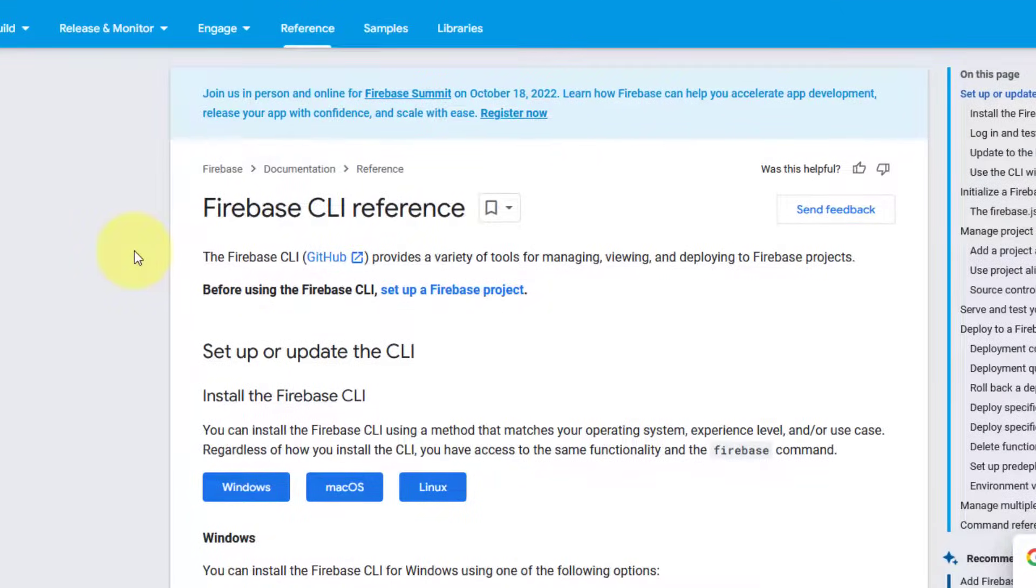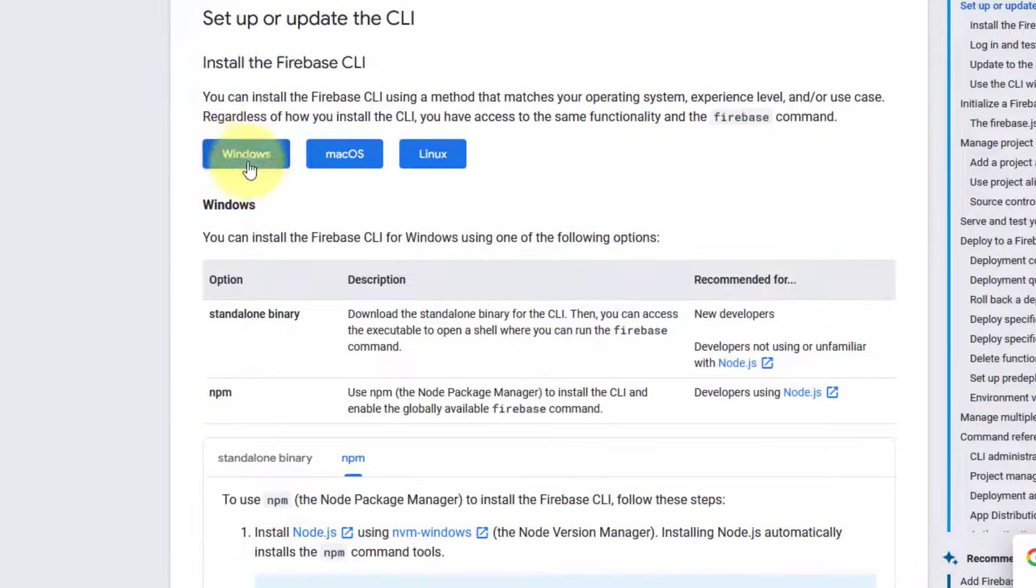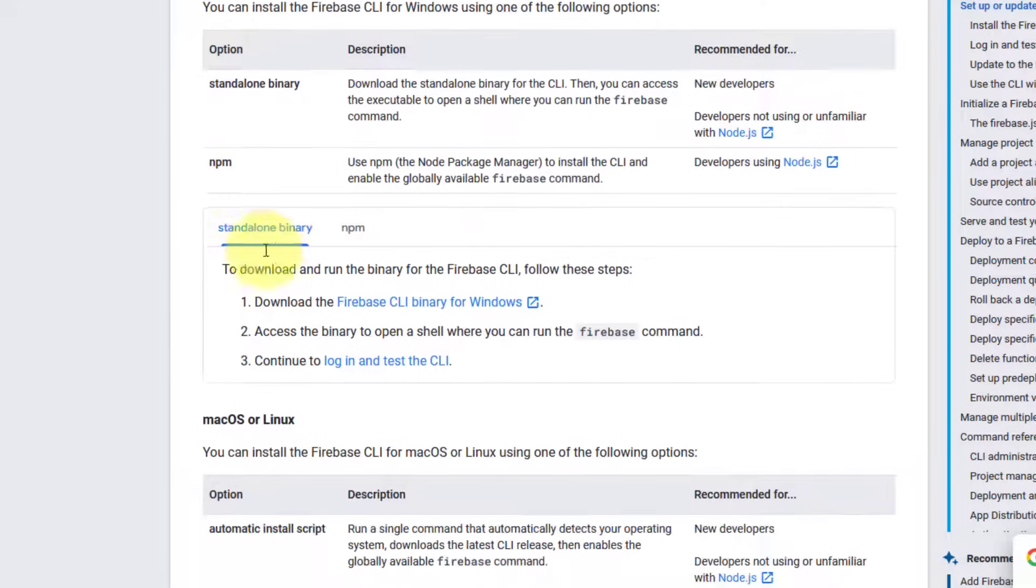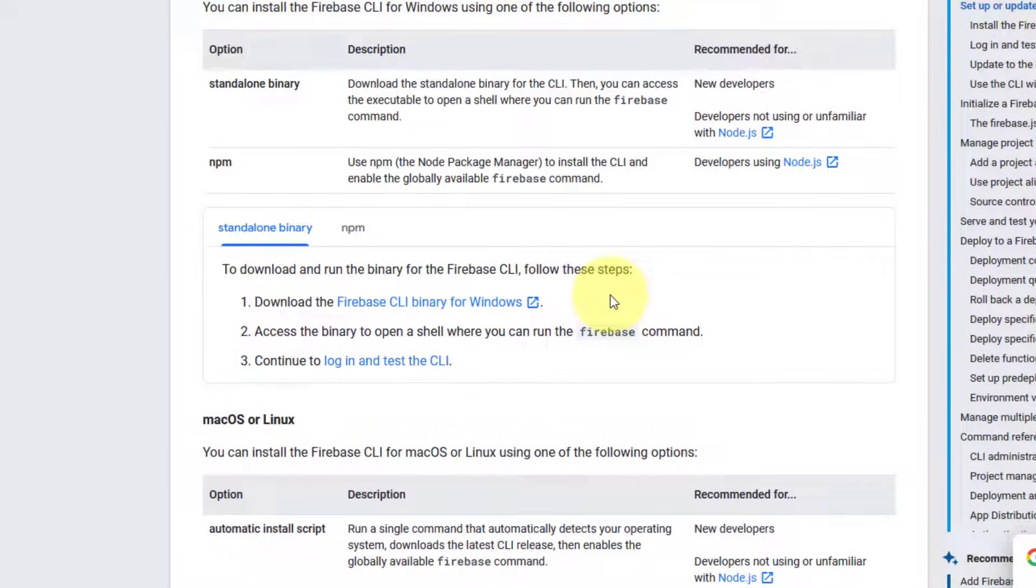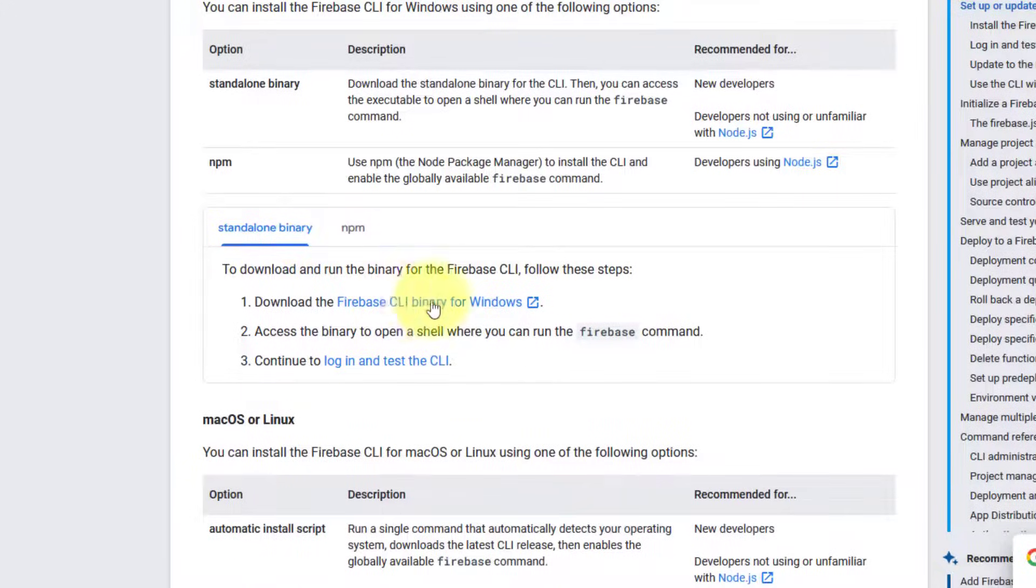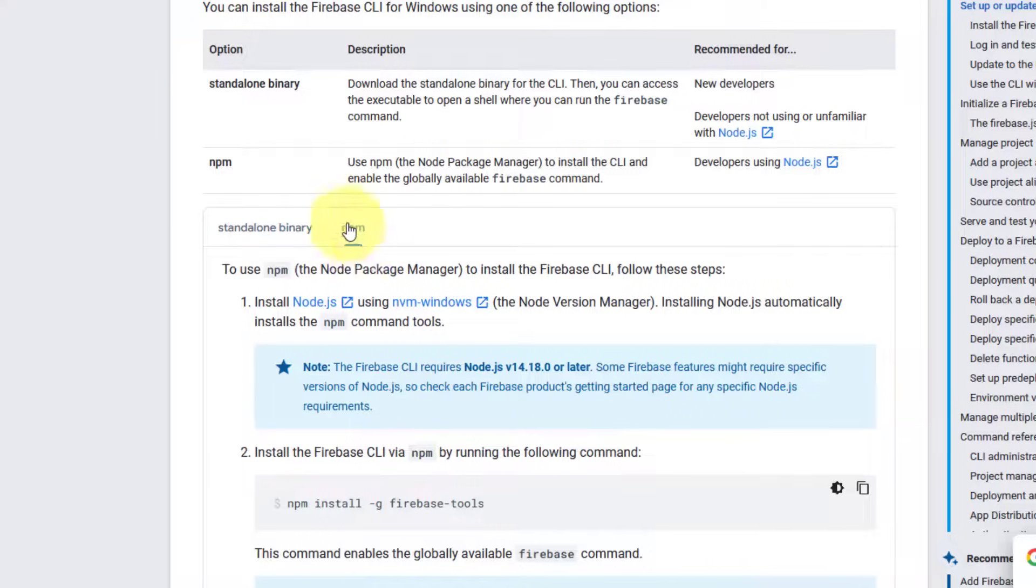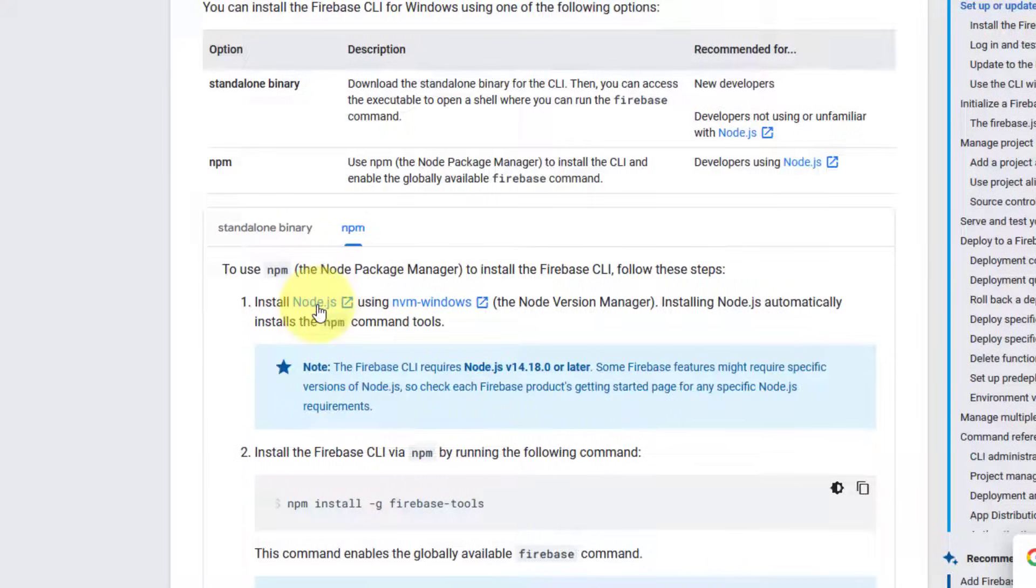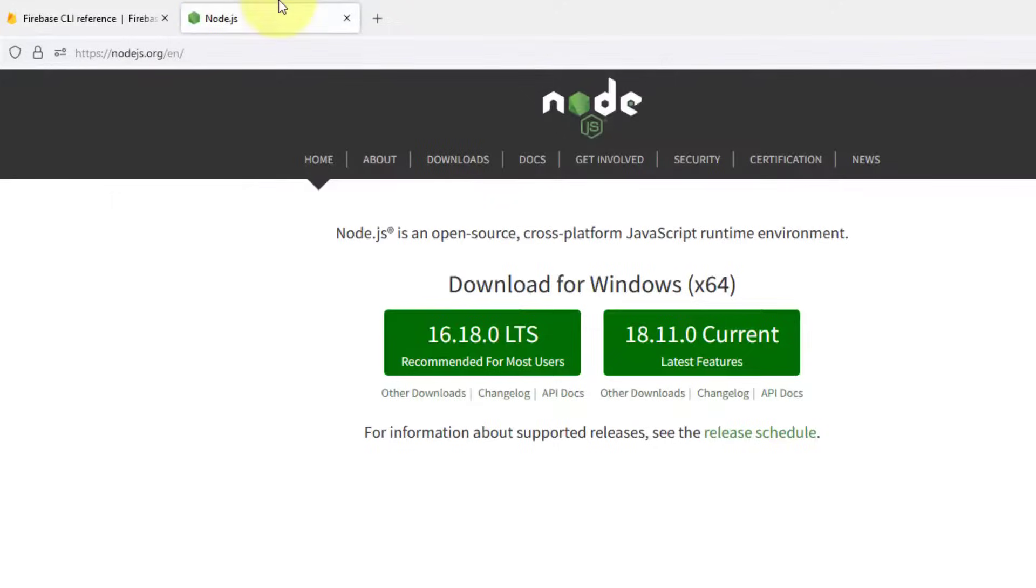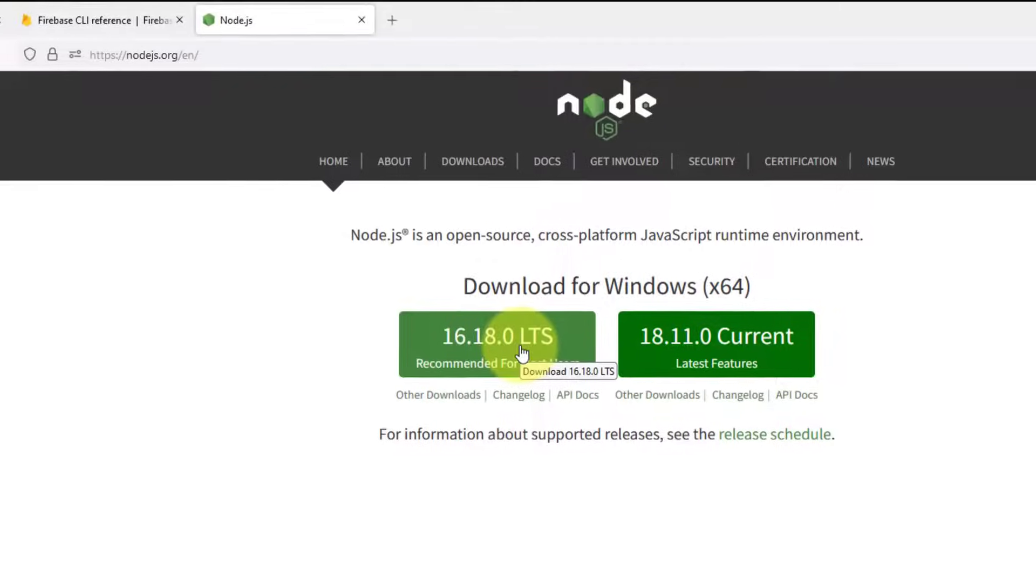To set up the Firebase CLI, you have to select your options. I am using Windows. You can choose standalone binary, which is .exe, but this is actually causing issues in setup. I got many questions that this standalone binary is not working. We are going to use the npm, which is recommended. For that, we just need to add Node.js to run this command. Click on Node.js, open it in a new tab, and download this recommended for most users.